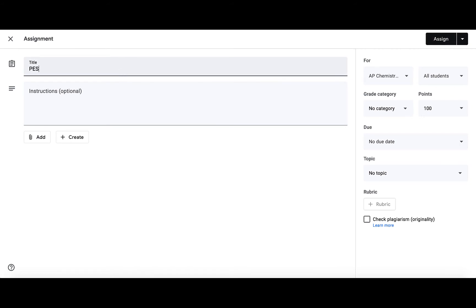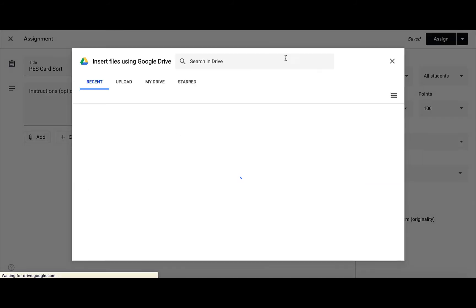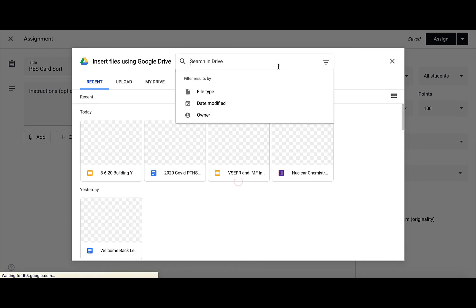What I've done is I've created these card sorts, these digital card sorts via Google Slides. But I want to make sure that each student can interact and edit their own Google Slide deck. So I'm going to go into add from Google Drive and look for that card sort.